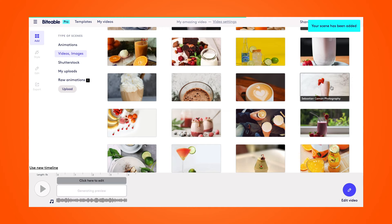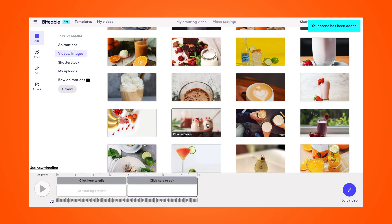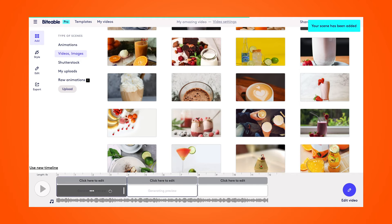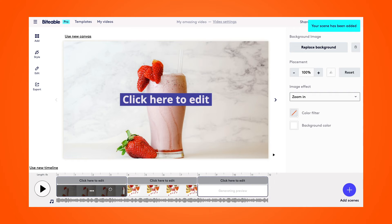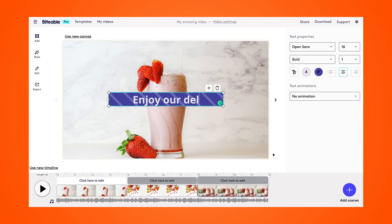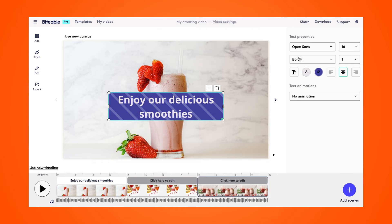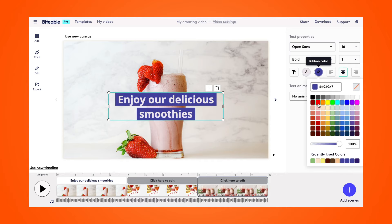I'll select the photo and it will be automatically added to my video timeline below. I'll select two more photos. Once I'm ready to edit, I'll just click down on the timeline. From here I can edit my video — I can add any text I'd like, and I can also change the background color.